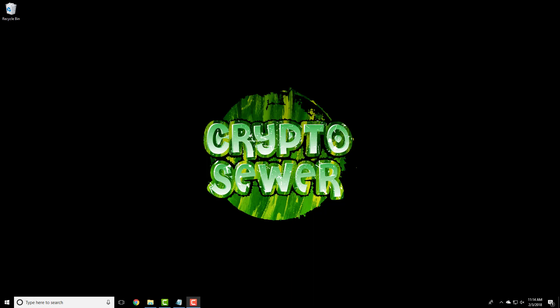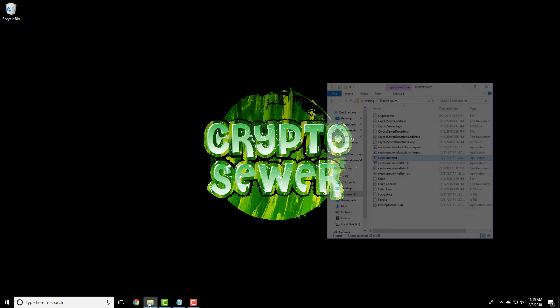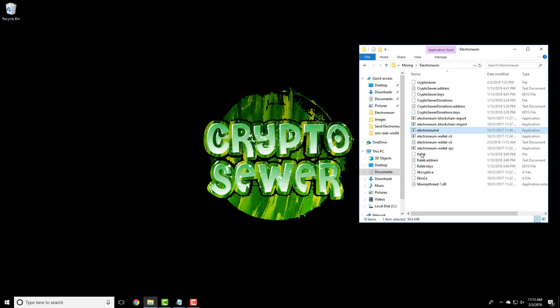Hey ya dorks, Caleb here with Cryptosewer and today I want to show you how to restore a wallet using the mnemonic seed.